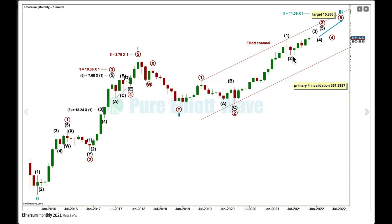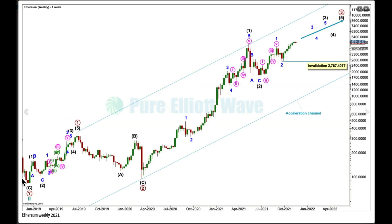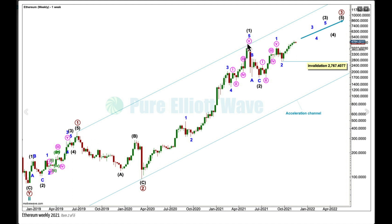Within Cycle 3, Primary 1 and 2 may be complete and Primary 3 may be incomplete and extending, with Intermediate 1 and 2 complete and Intermediate 3 in an early stage. This is a very bullish wave count for Ethereum. On the weekly chart, here's the impulse of Primary 1, a zigzag of Primary 2, an impulse for Intermediate 1, and a zigzag for Intermediate 2. After this upward movement, technical analysis is not suggesting a big downward swing — it looks more likely to see continued upward movement.